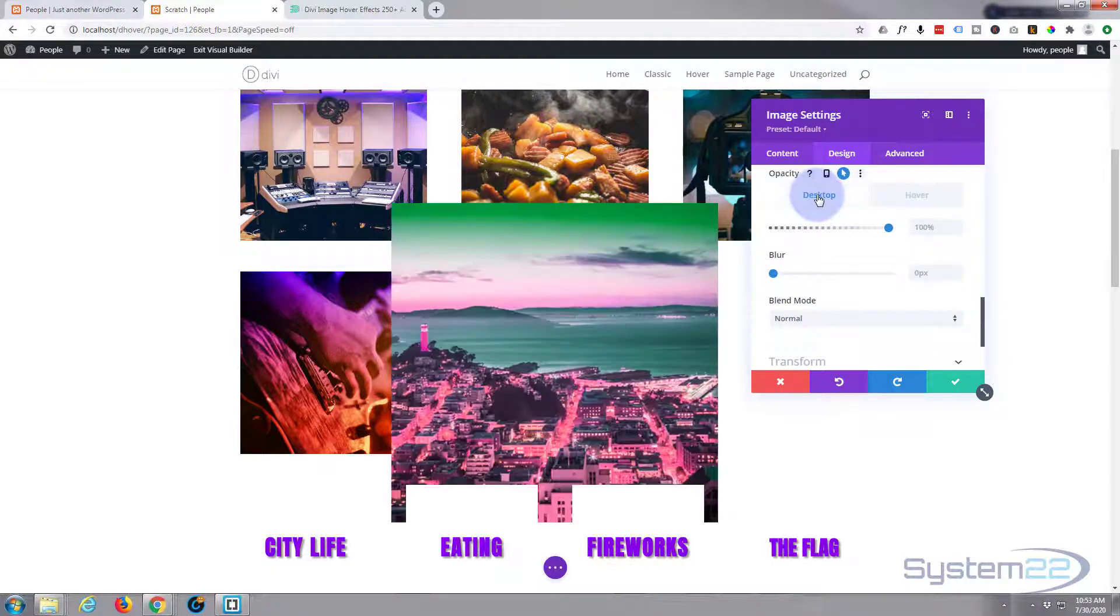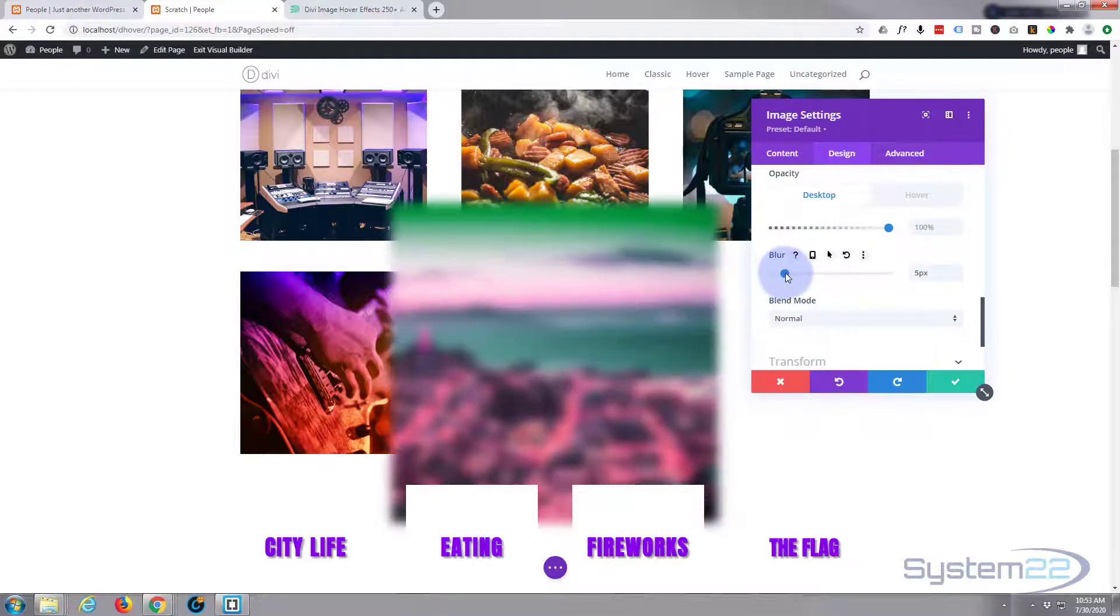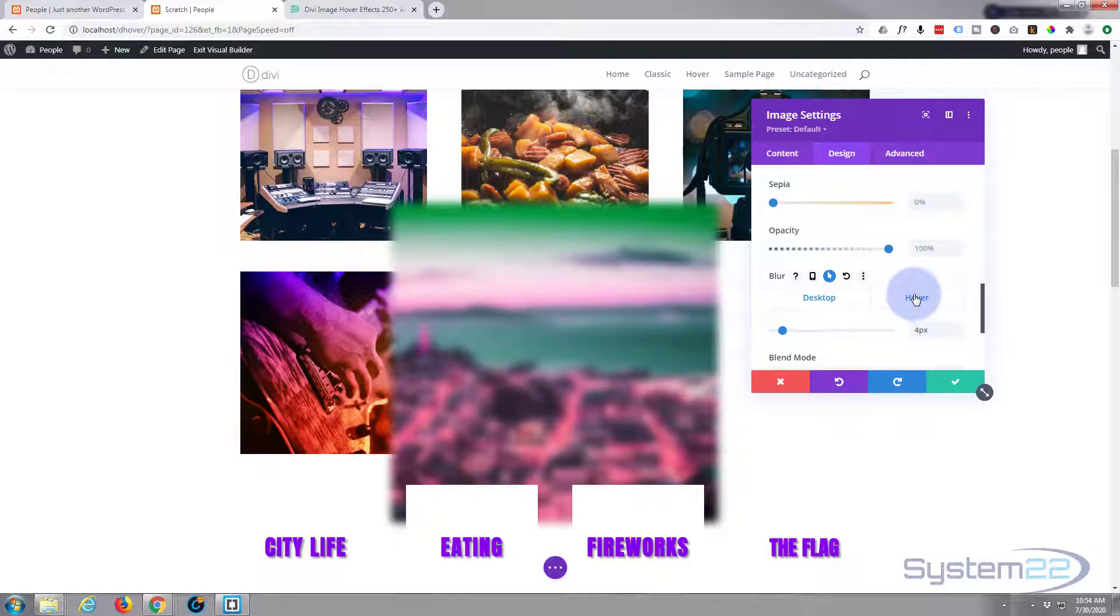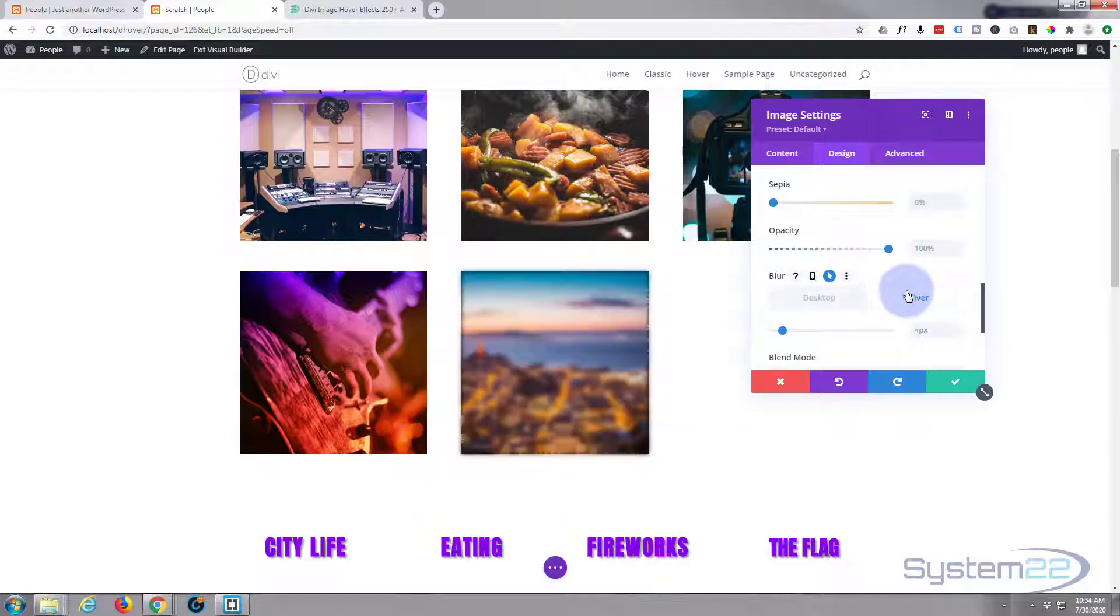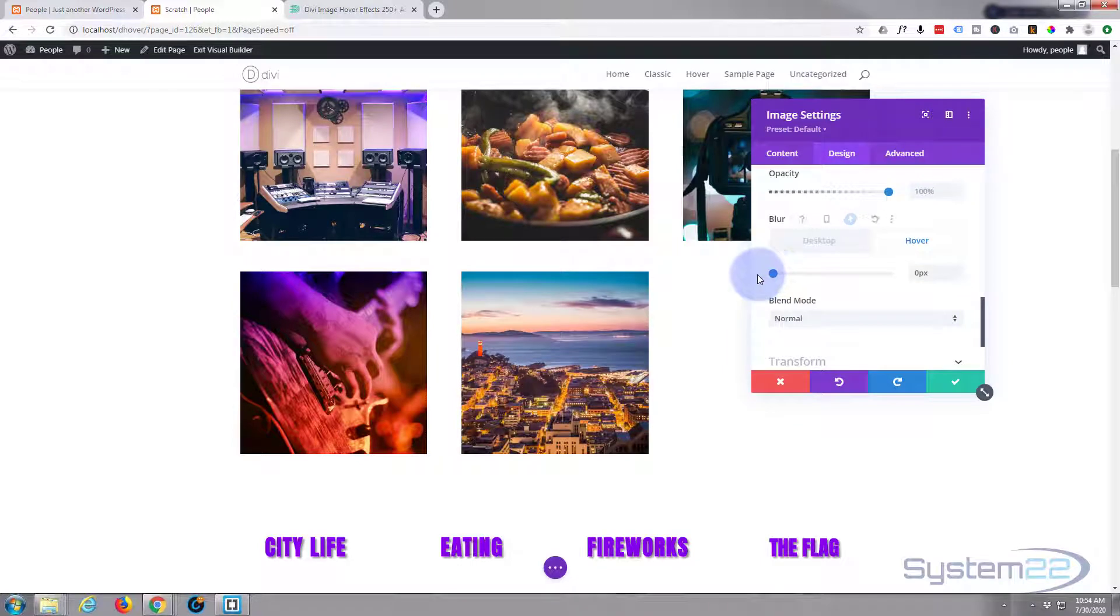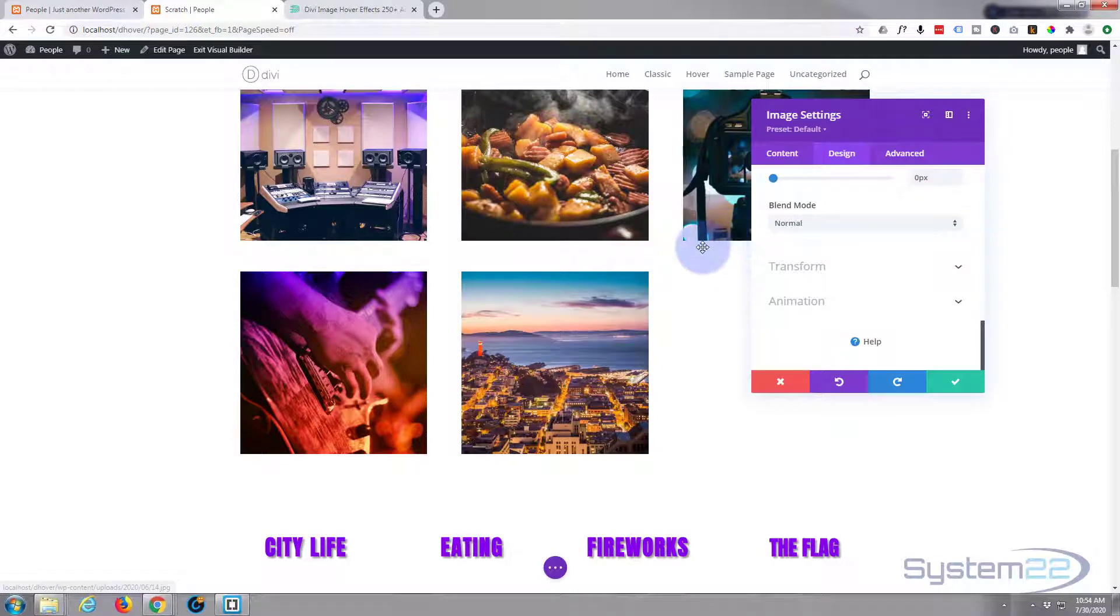We could also perhaps have it a bit blurred at first on desktop. Let's have it a little bit blurred. When we hover over it, it wants to be completely clear, crystal like that. So we've added all our effects.